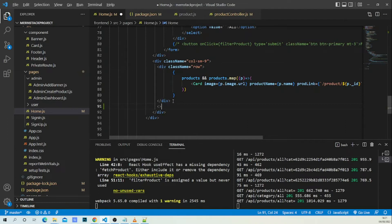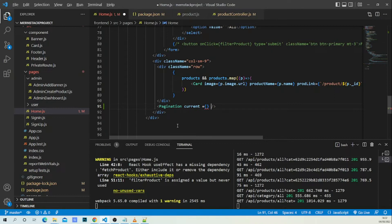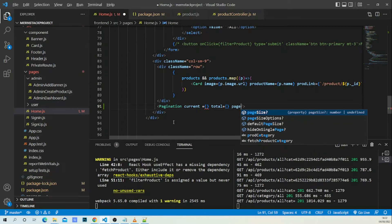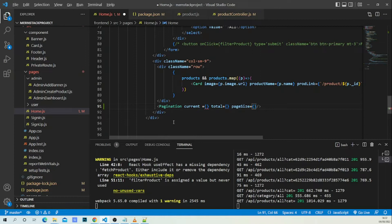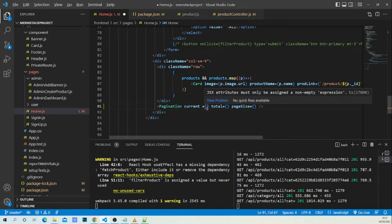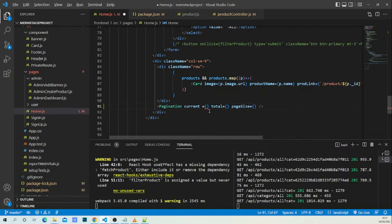After the rule, let's open the Pagination component. We're going to pass in the props we need: `current` for the current page, `total` for the total number of pages, and `pageSize` for the page size.